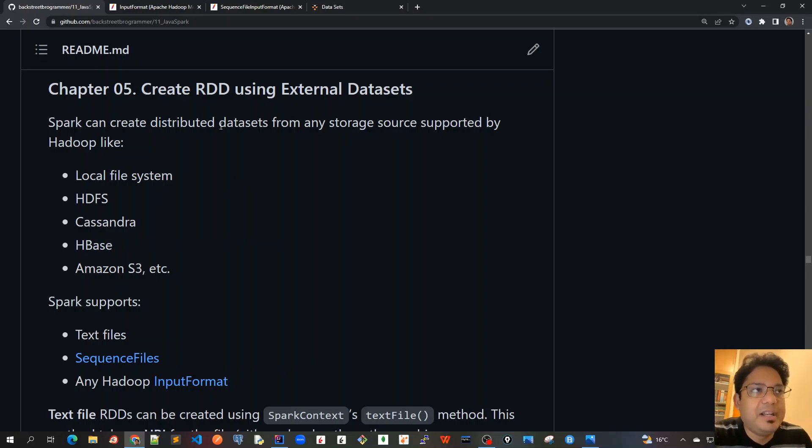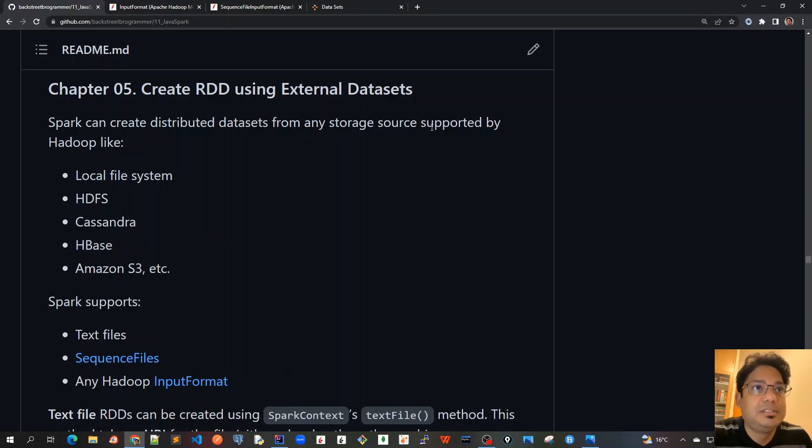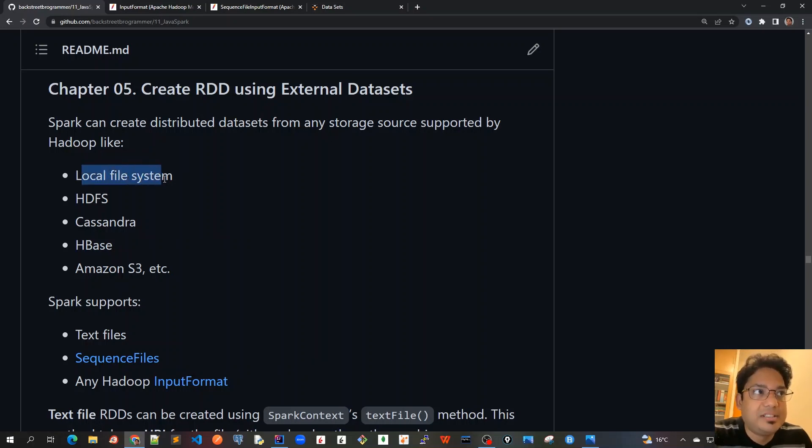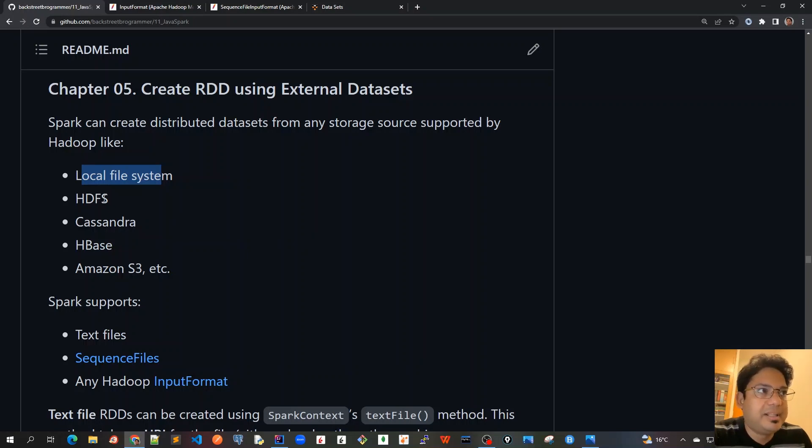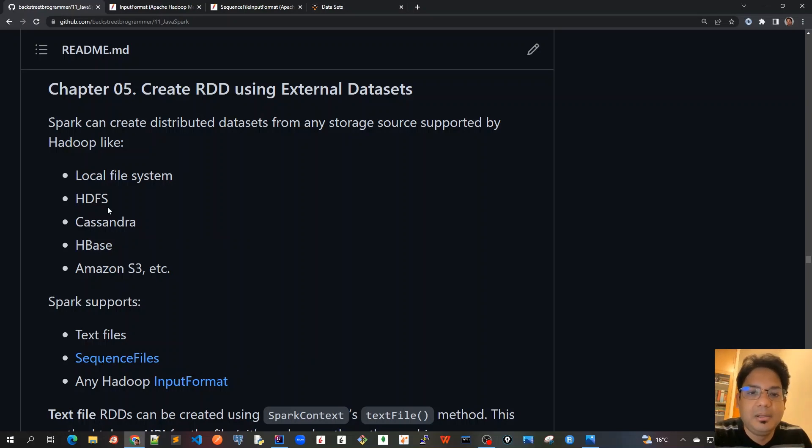Spark can create distributed datasets from any storage source supported by Hadoop - like local file system in the form of gzip, zip format or a normal text file which is very huge, or it can use Hadoop Distributed File System which was used by earlier MapReduce.